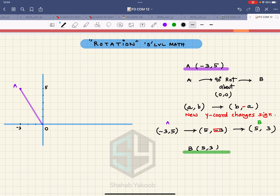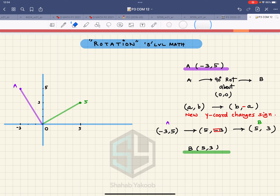Let me also mark B on the diagram — five along the x-axis and three up — so the green dot is at five comma three. I draw a green line from the origin to B. You can see the 90-degree angle between OA and OB. So A moved to B under a 90-degree rotation — that is the basic concept.